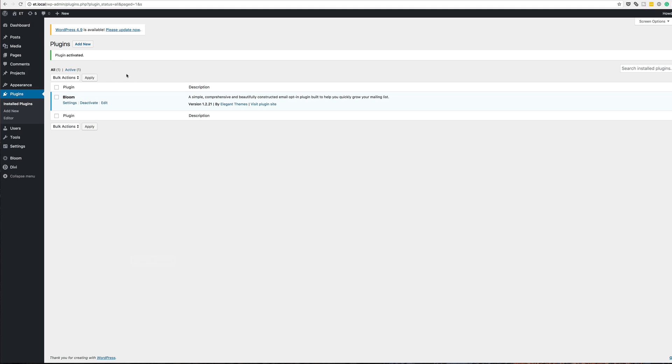Before we get started, make sure that you've installed Bloom. To install it, go to elegantthemes.com, sign in to your account, and download the Bloom plugin. I'm going to download it, install it, and activate it. Also make sure that you're running Divi.